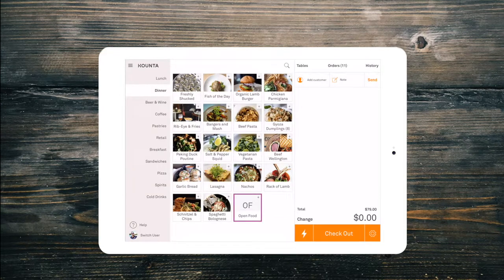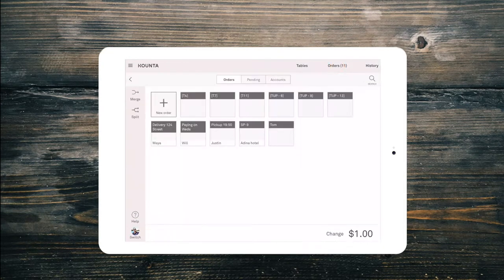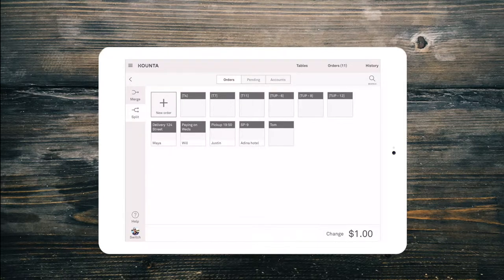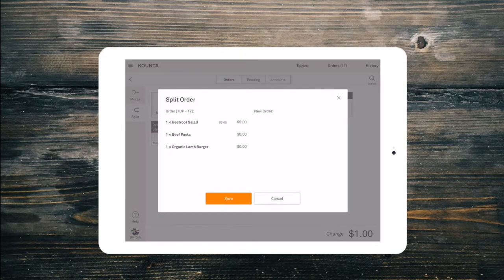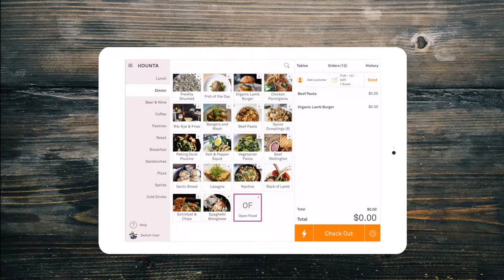If you need to split an order by menu item, before you open the order from the orders tab, select split. Choose the items to split into a separate order and check out like normal.